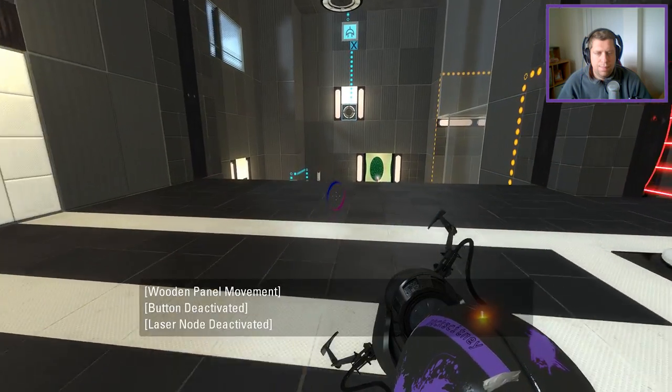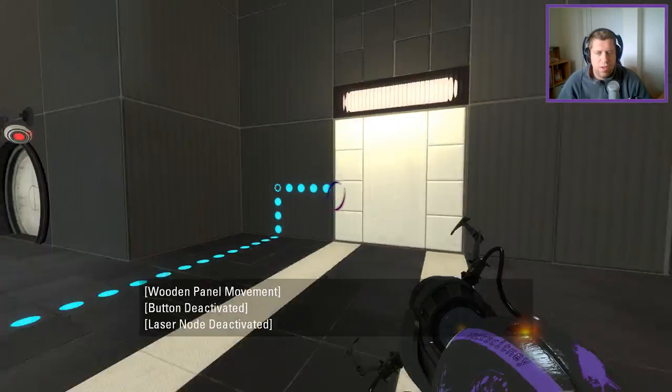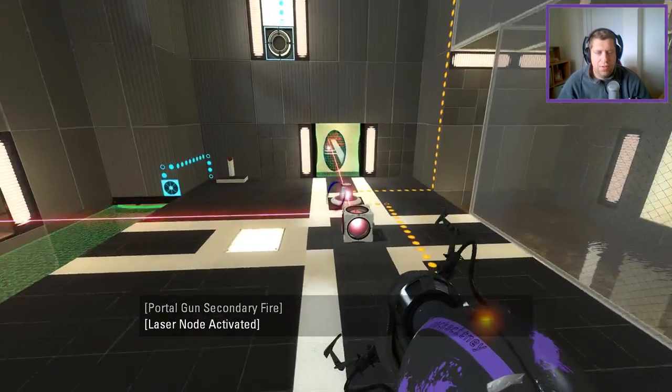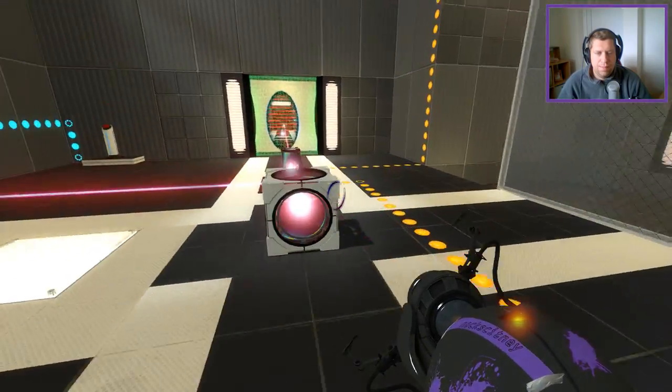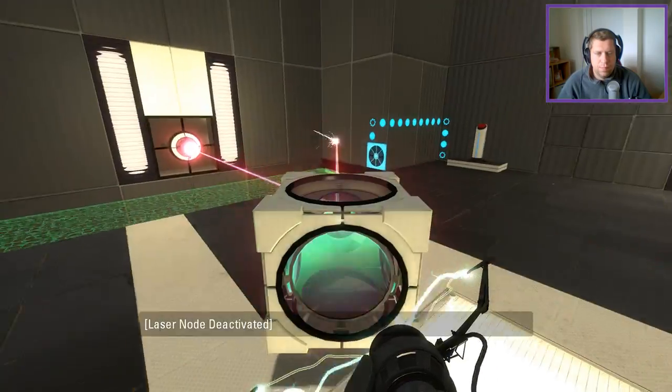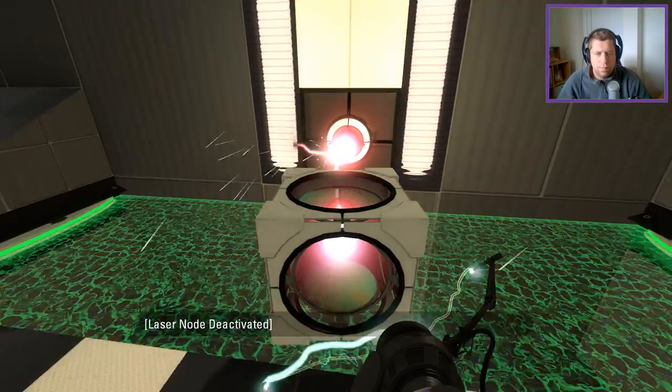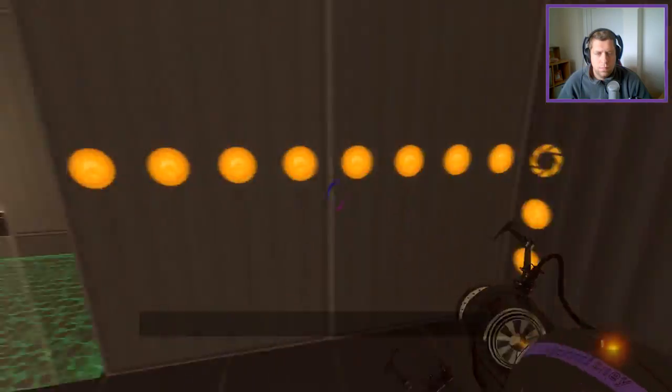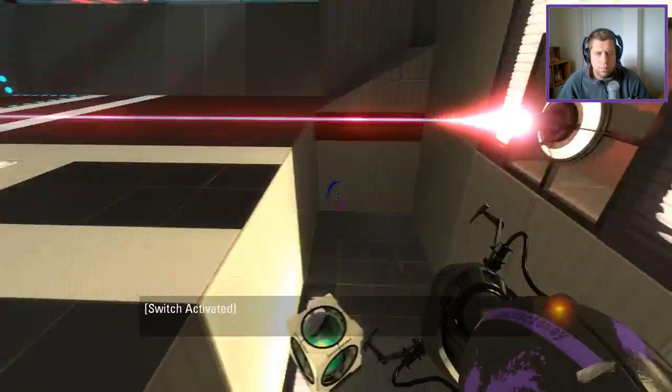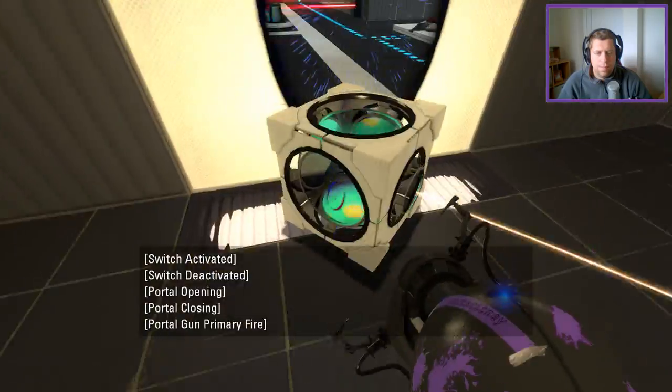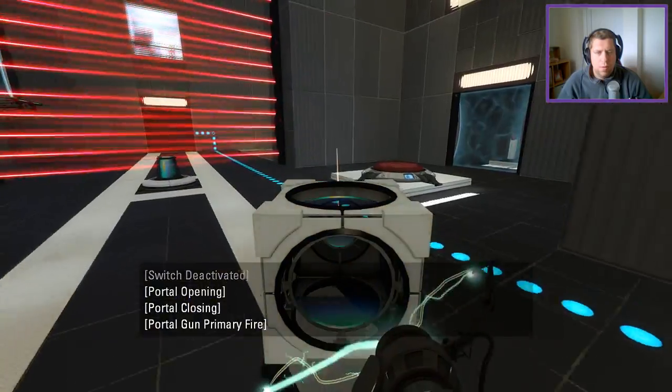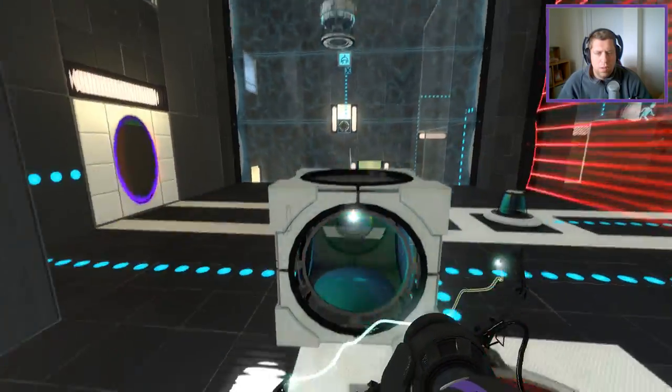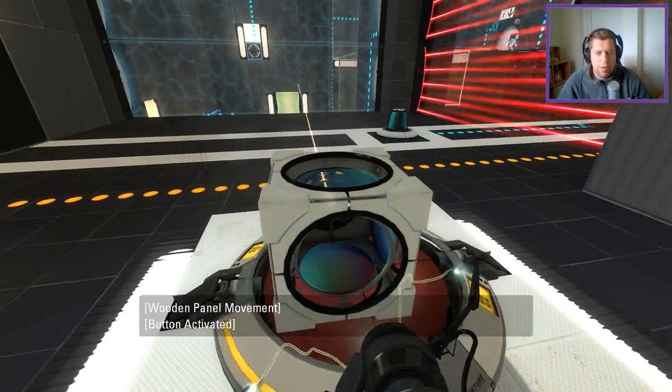All right. Bringing the cube here is a necessity. Bring the cube here. Put the cube up here.